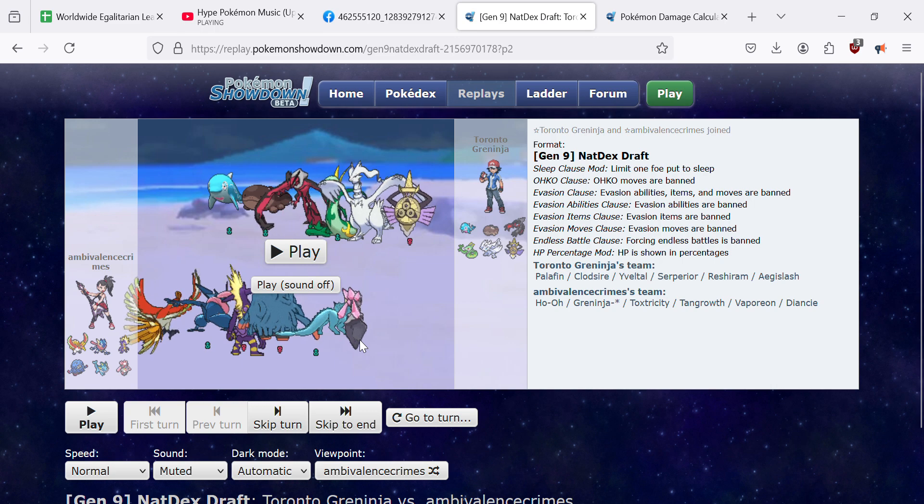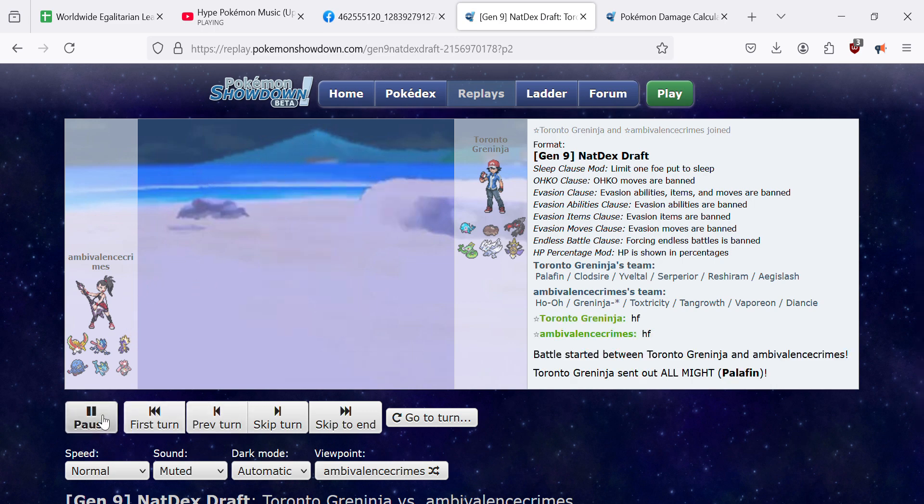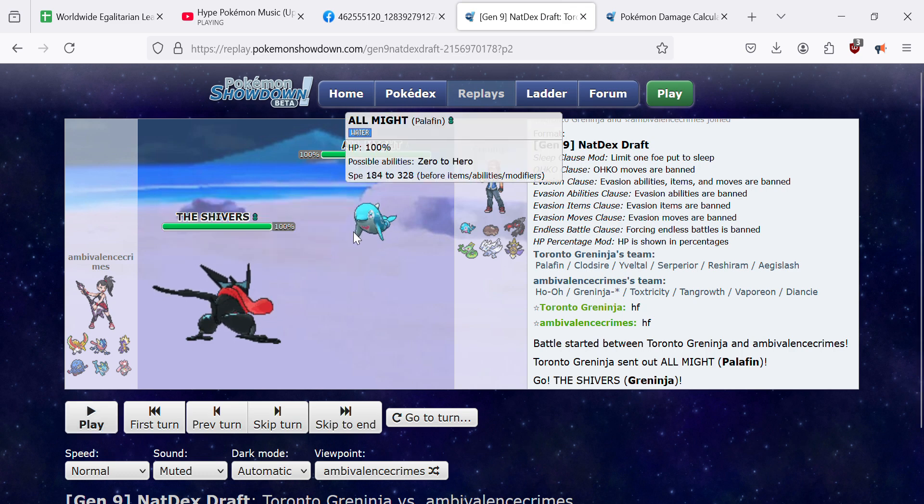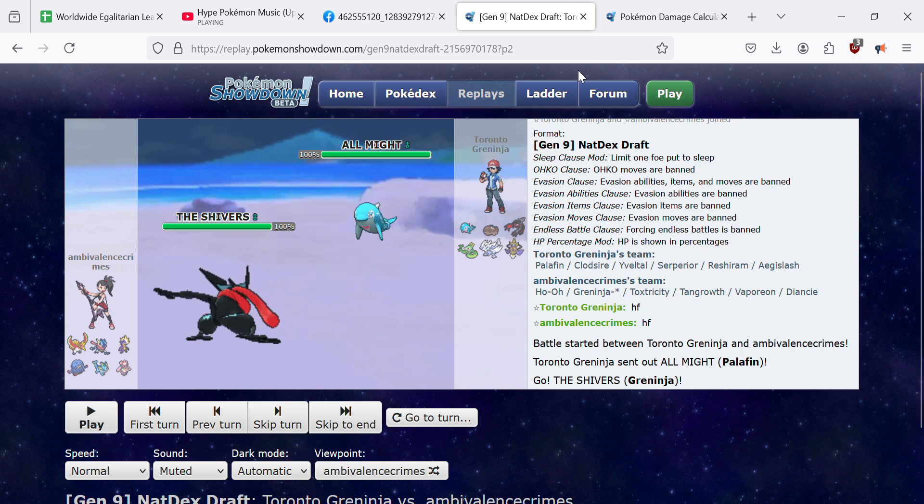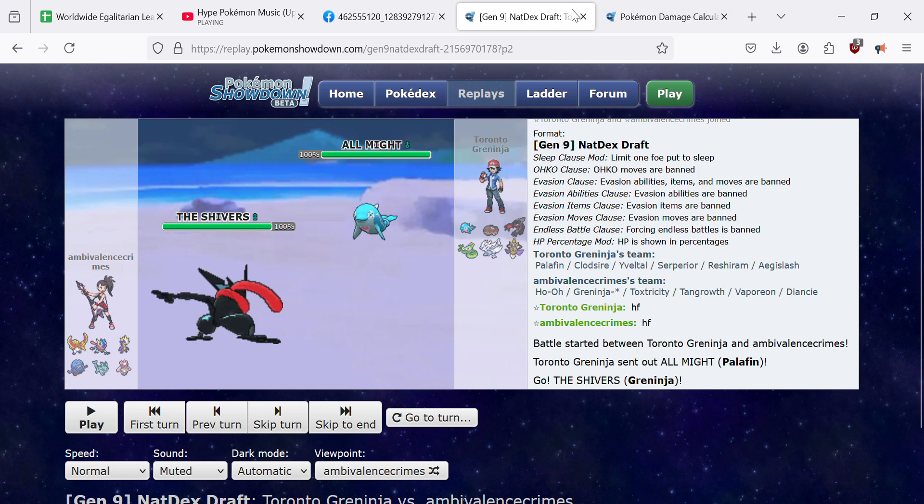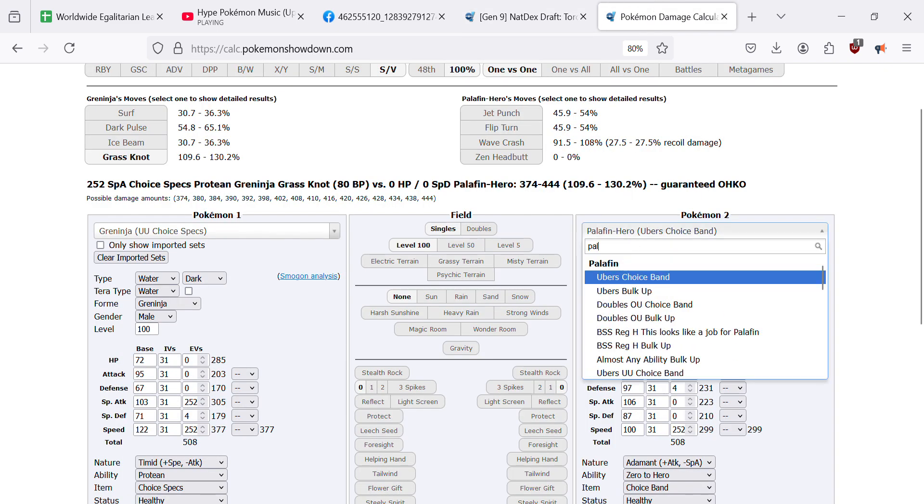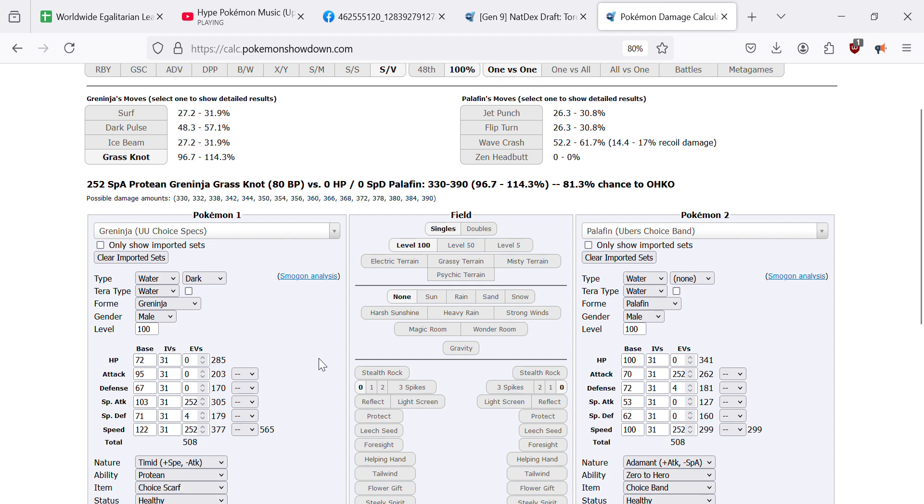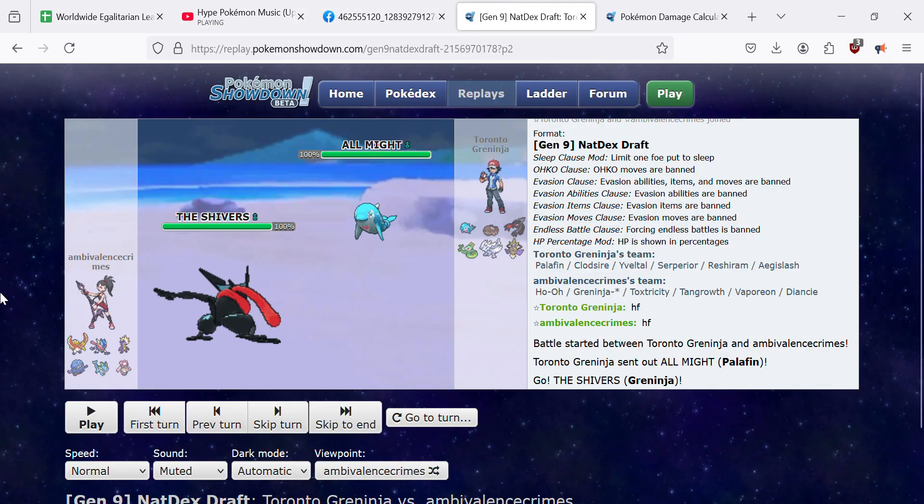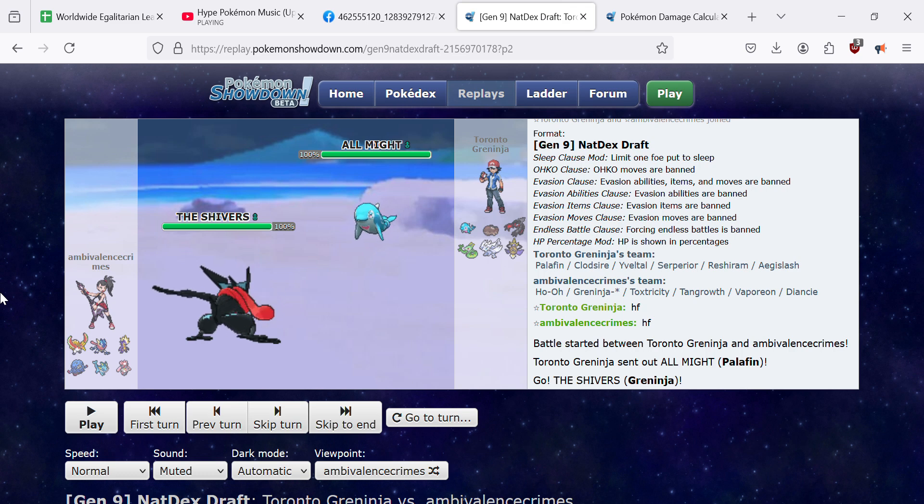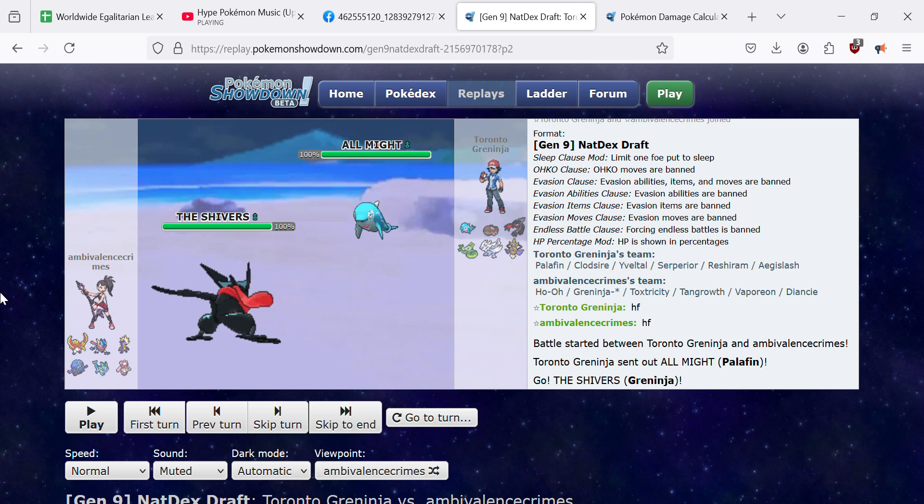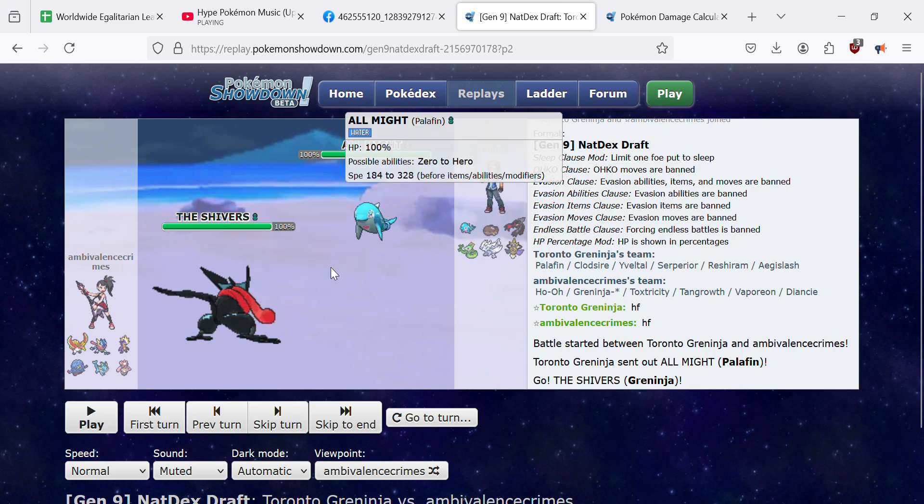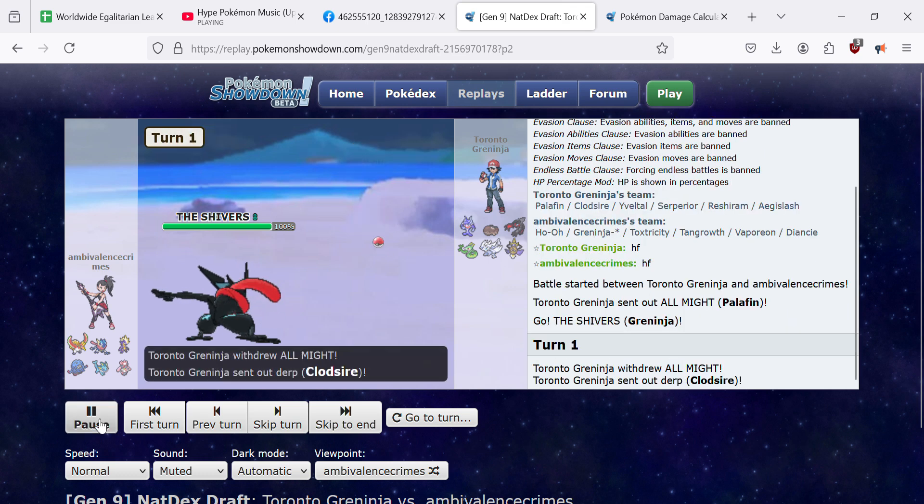So he is gonna go baby Palafin to start and we're gonna go for a Grass Knot. I don't think it OKOs right away. I had the calc up here but specs OKOs it so I could be wrong actually, let's try it. Now if he has some bulk he doesn't but I have an 81% chance to do it and considering that this is just his... I just get distracted easily. But yeah I'm thinking that because he doesn't really have, I mean he has Serperior but this being the mon that he might want to go into on the Greninja to start, that he might just let me have it with a Grass Knot so we're gonna go right for it.